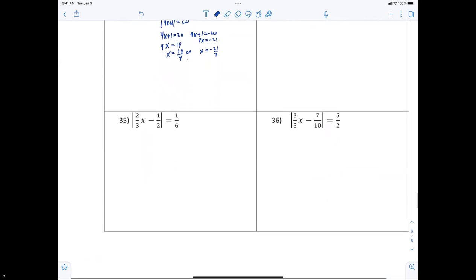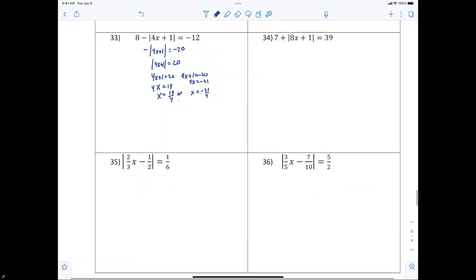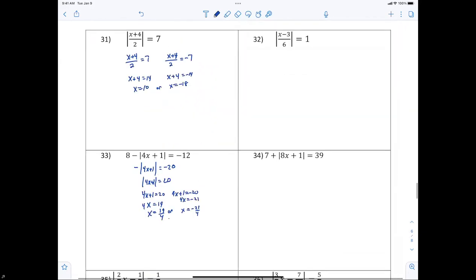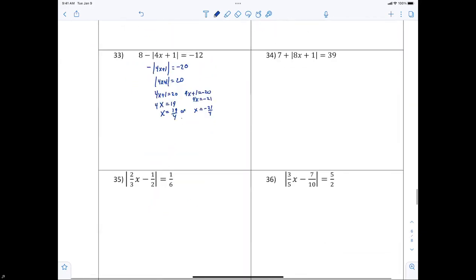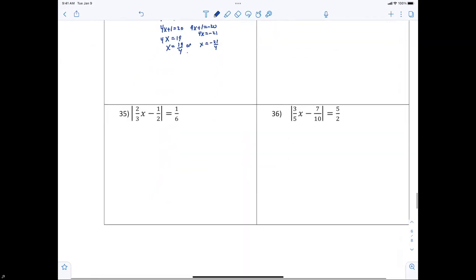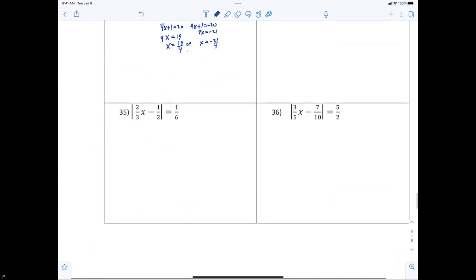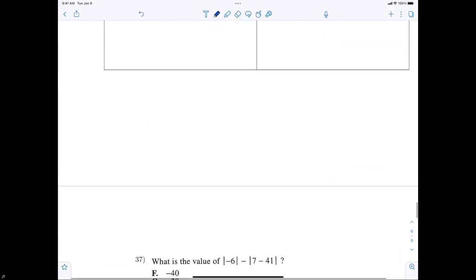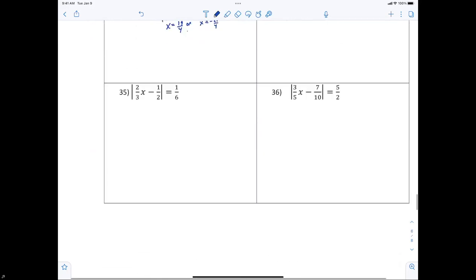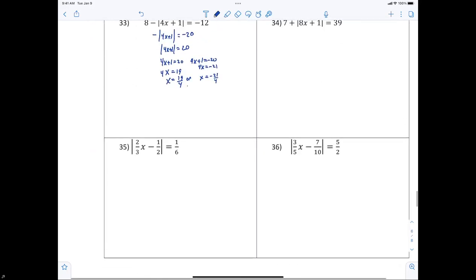Wow, this could have been a one-day event — you guys did really good. Might make it a one-day event. All right, let's look at number 35.